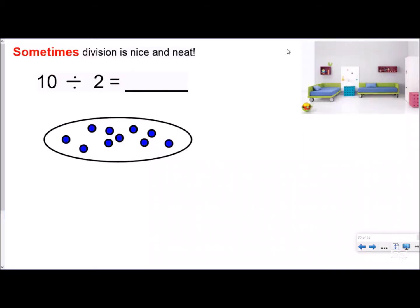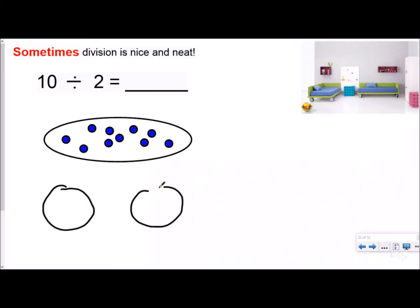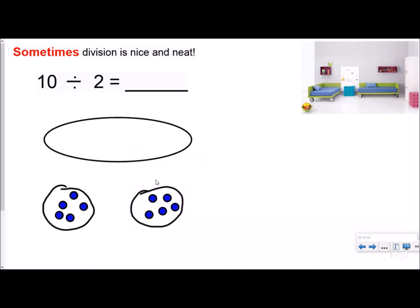Just a reminder of what a remainder is. Sometimes division is nice and neat, kind of like a clean room where everything has a place. So you have ten and you're dividing it into two groups. My divisor is how many groups I have, and my quotient tells me how many I have in each group. I split my ten into two equal groups, two at a time, and I see that ten divided by two is five in each group. It was nice and neat — nothing was left over.